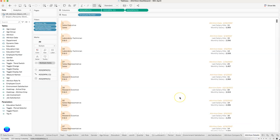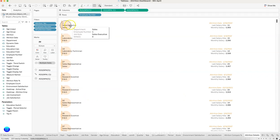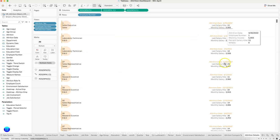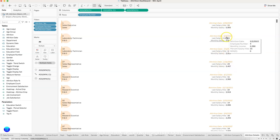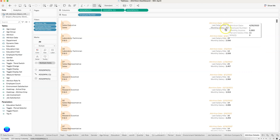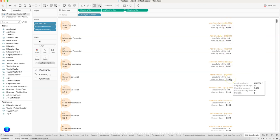Finally, there is an attrition details sheet showing the different attrition information for employees who have left. Right now it is not sorted by the latest date — you can see May 3rd, 2022 and April 30th — but this needs to be sorted to show the latest attrition first. You can also filter it by department or employee number to view specific information. Once you have all of this, you need to put it together into the final dashboard.